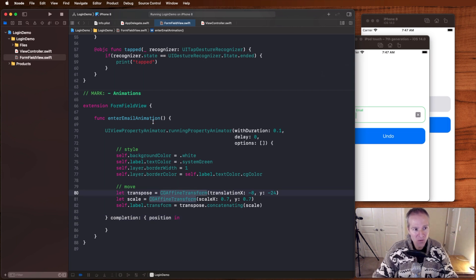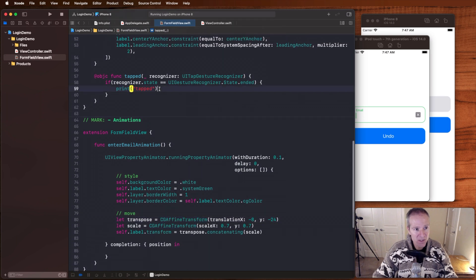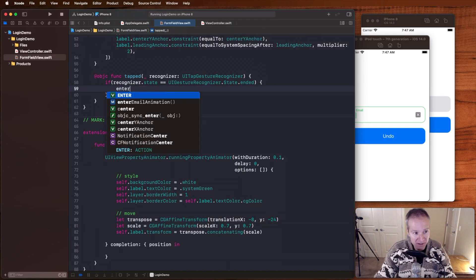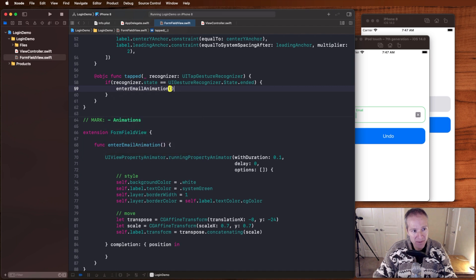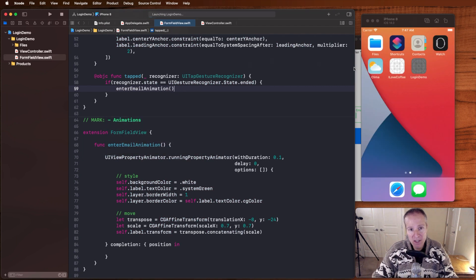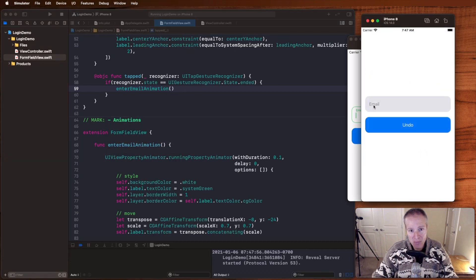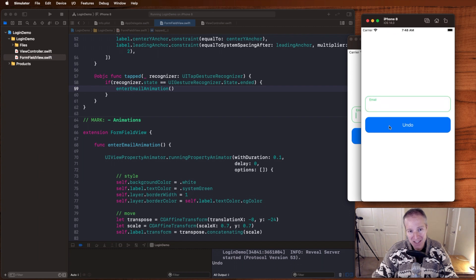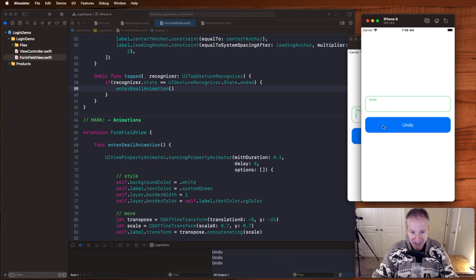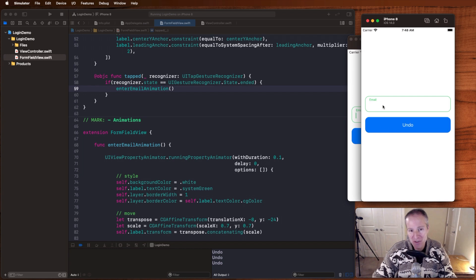So with this method now, when someone taps, instead of printing tapped, I'm going to go enter email animation. And if we run this now, that should indeed bring our email up into the left. Great. Now undo isn't working yet because when I'm debugging this, it's really handy to undo and view these animations again. So let's go ahead and add some undo functionality so we can reset this back to how it was before.